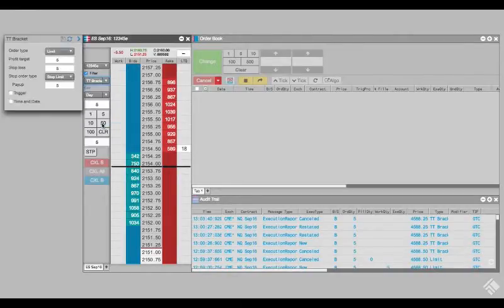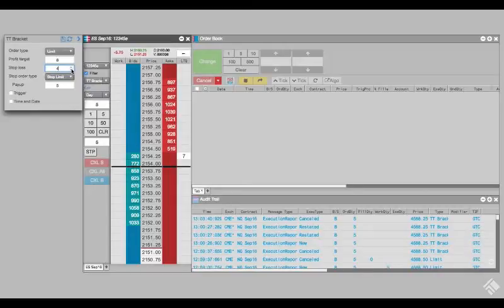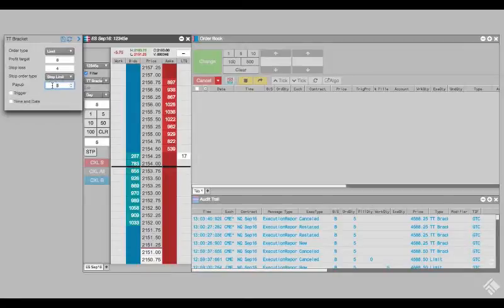We are going to set a profit target of 8 ticks to submit a limit order 8 ticks away from our initial fill. We will set a stop-loss of 4 ticks to trigger a stop limit order 4 ticks through our fill price. We want our stop order to be entered at this trigger price so we are going to set pay up to 0.